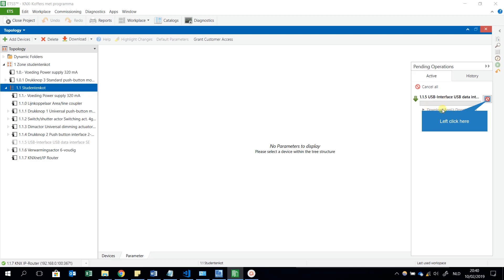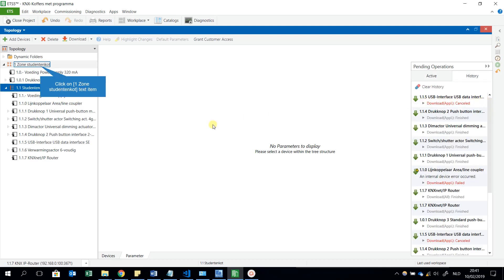Except of the USB interface, because there is no program in it, and it has no meaning to download this, of course. That was the reason that I got also this window. In fact, I could select only the other components, without the USB interface.